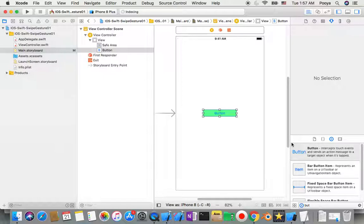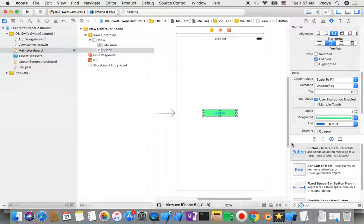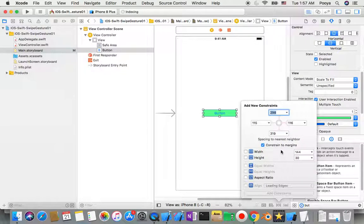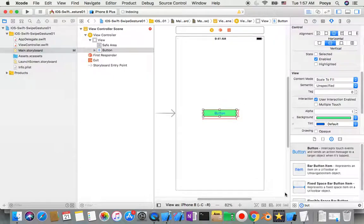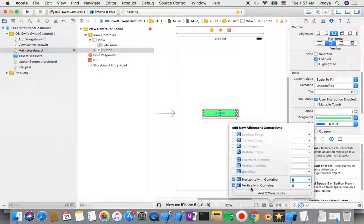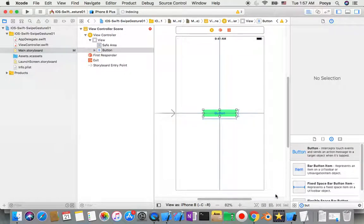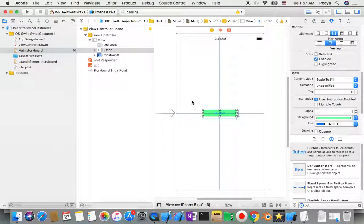I need to add two constraints to keep the size as it is. If I don't fix the size and just align it horizontally and vertically, it can shrink to as small as possible. So I keep the same size and then align it both horizontally and vertically, which keeps it centered on screen even when using different devices or rotating.